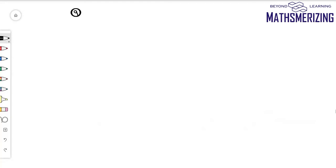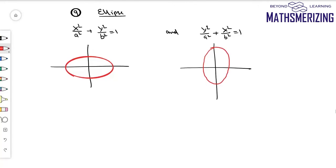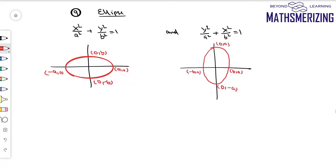The ninth graph that we'll study is the graph of ellipses. Basically, there are two standard forms of an ellipse: x squared over a squared plus y squared over b squared equals 1, and y squared over a squared plus x squared over b squared equals 1. Drawing these graphs, the points are at (a, 0) and (minus a, 0). These are the two graphs of the ellipse.